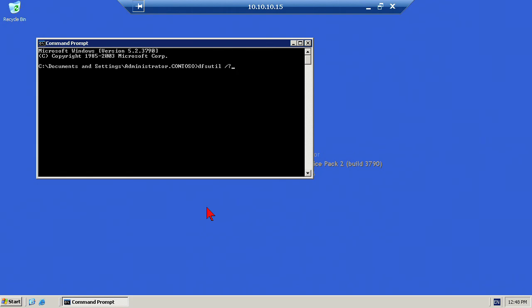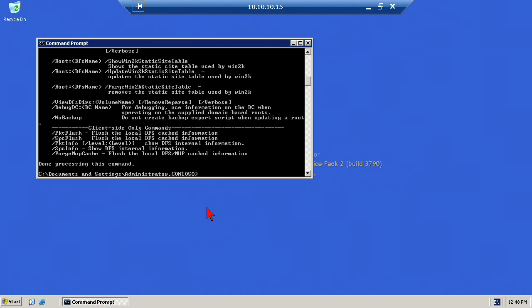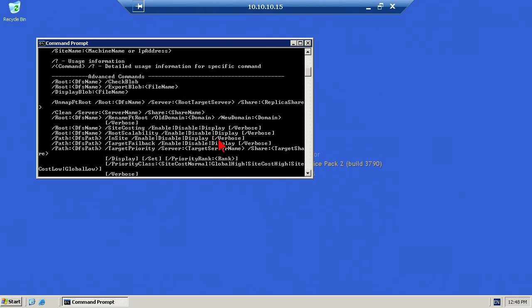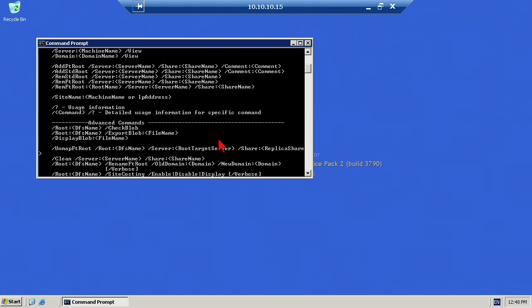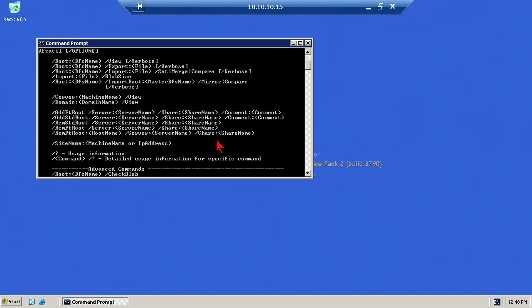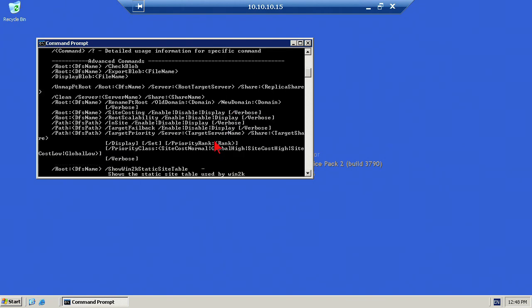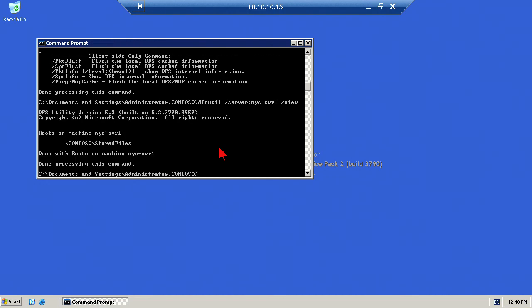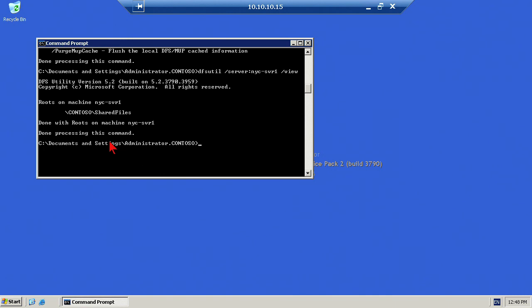This DFS Util command is used to manage the distributed file system. What we're going to use it for is to prepare the distributed file system so that it supports migration. So, DFS Util, the name of the server is SVR1, and view. Basically, what this is doing is just viewing the namespaces. We've got Contoso shared files there.